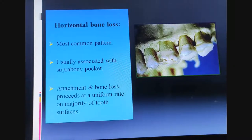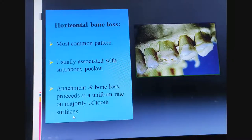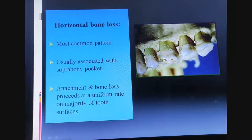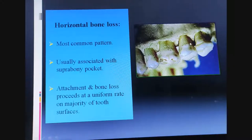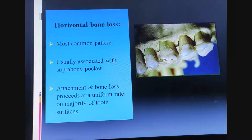Infrabony pockets are at an angulation; suprabony pockets are present above the alveolar bone. The attachment and bone loss proceeds at a uniform rate on the majority of tooth surfaces. In the picture you can see bone loss at a uniform rate — there is no oblique pattern of bone destruction in any of the teeth. All are at a uniform level, almost like a horizontal line.